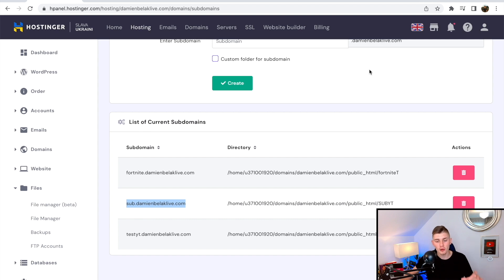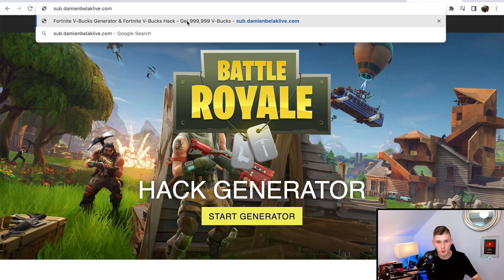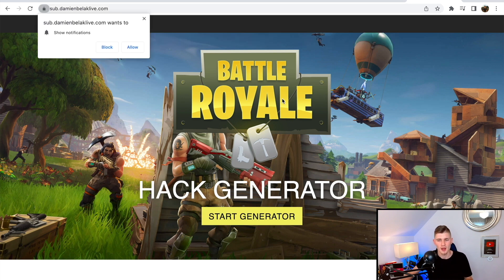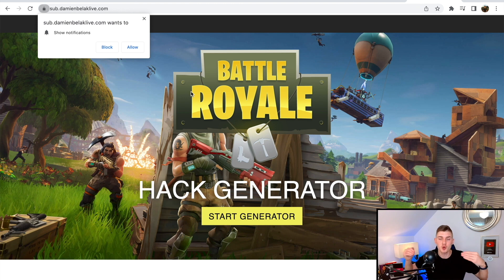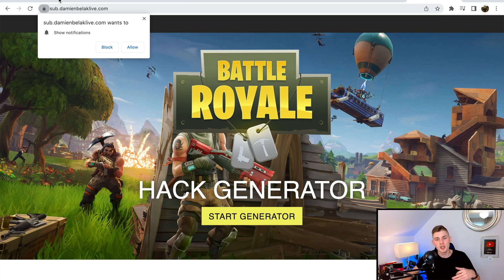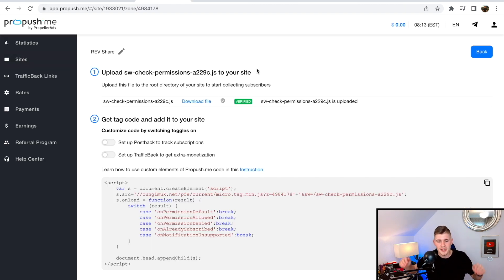Now if you've followed all the steps, check if it's working by pasting your subdomain URL in a new tab and hitting enter. You can see that the browser shows a notification prompt: 'sub.damienblack.com wants to show notifications.' When you see this notification prompt on refresh, you are good to go and can start promoting your landing page. When someone clicks Allow, that means they are subscribed, and then ProPush is going to send push notifications to those users and you're going to make revenue. On average, you're going to make anywhere from 20 to 30% extra for all the traffic you generate to your landing page.